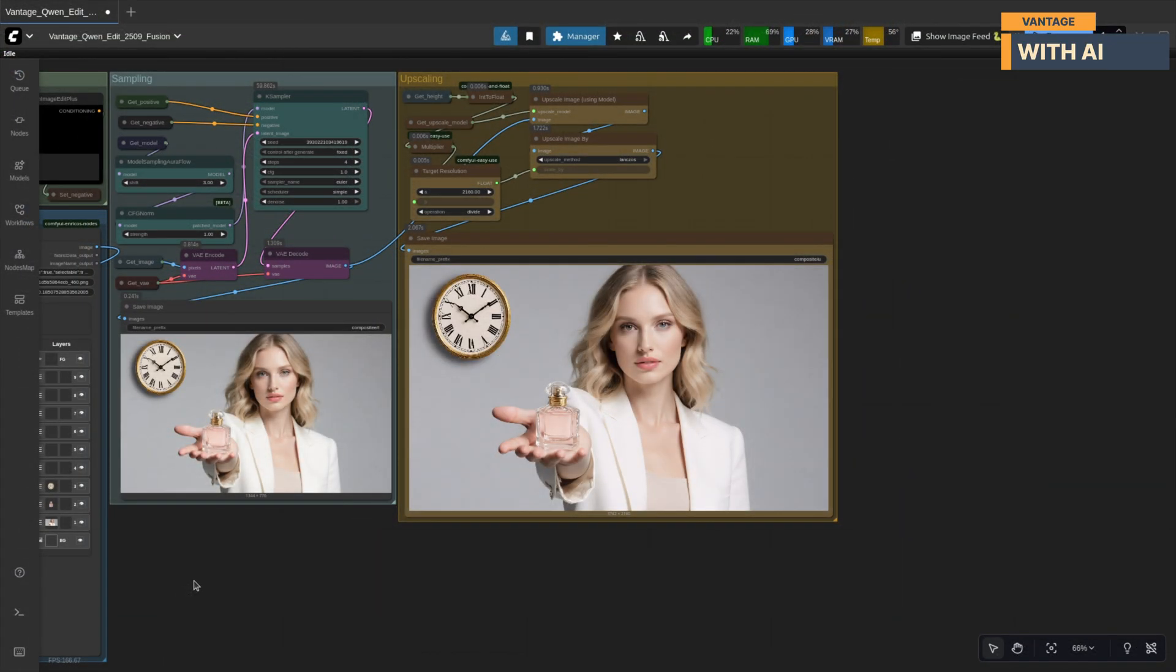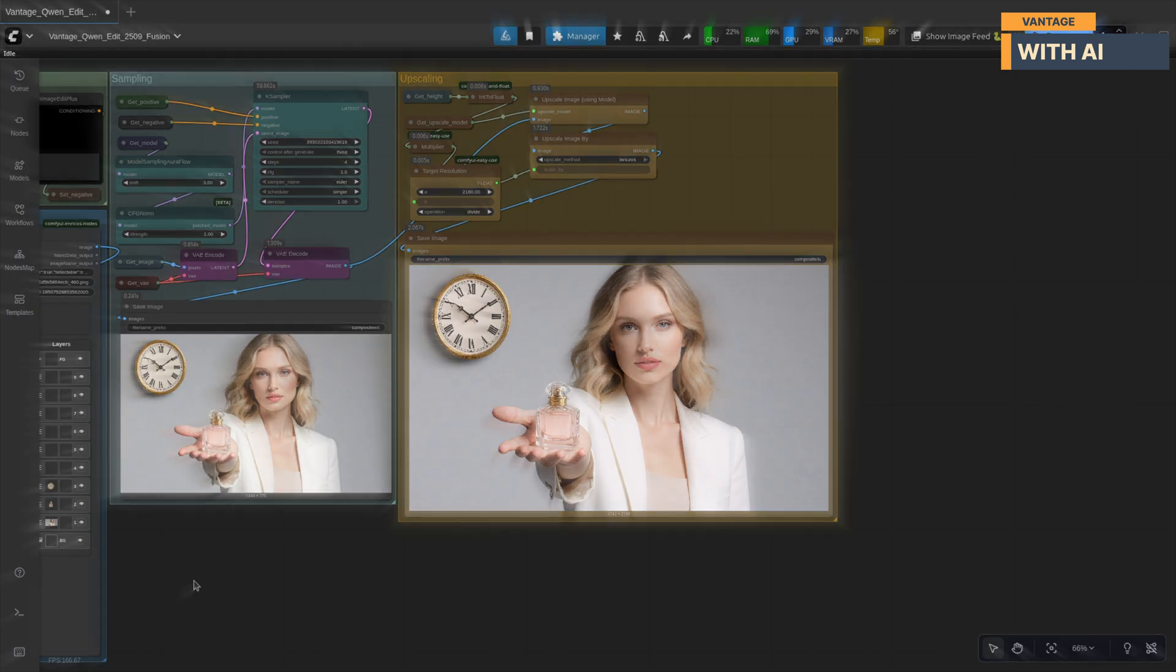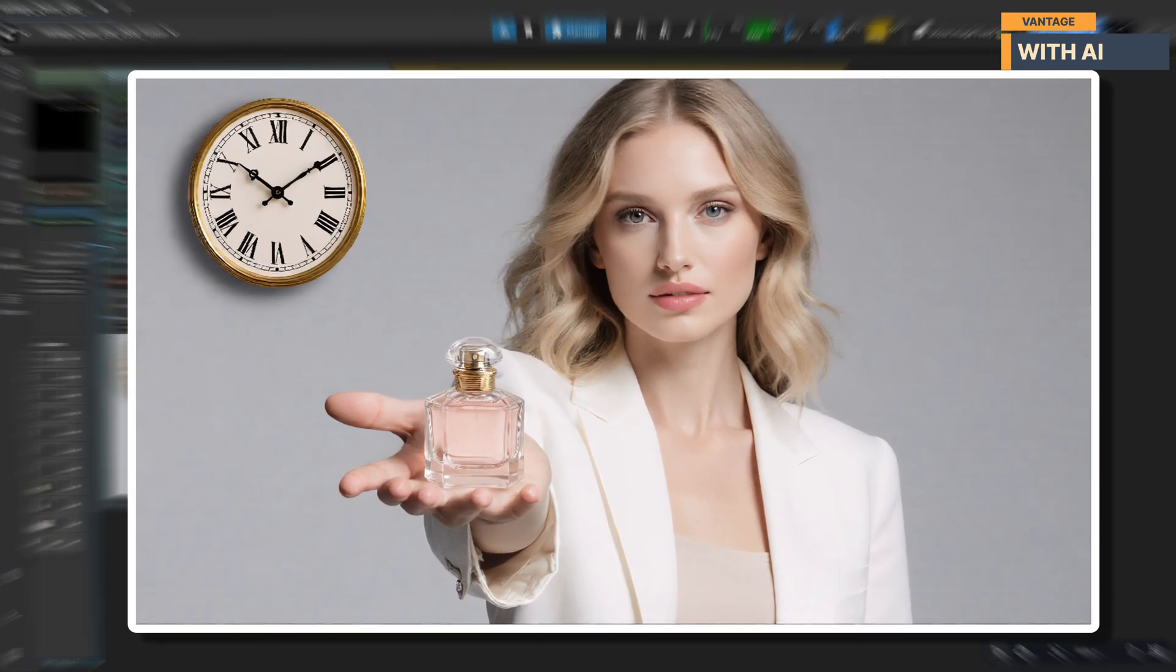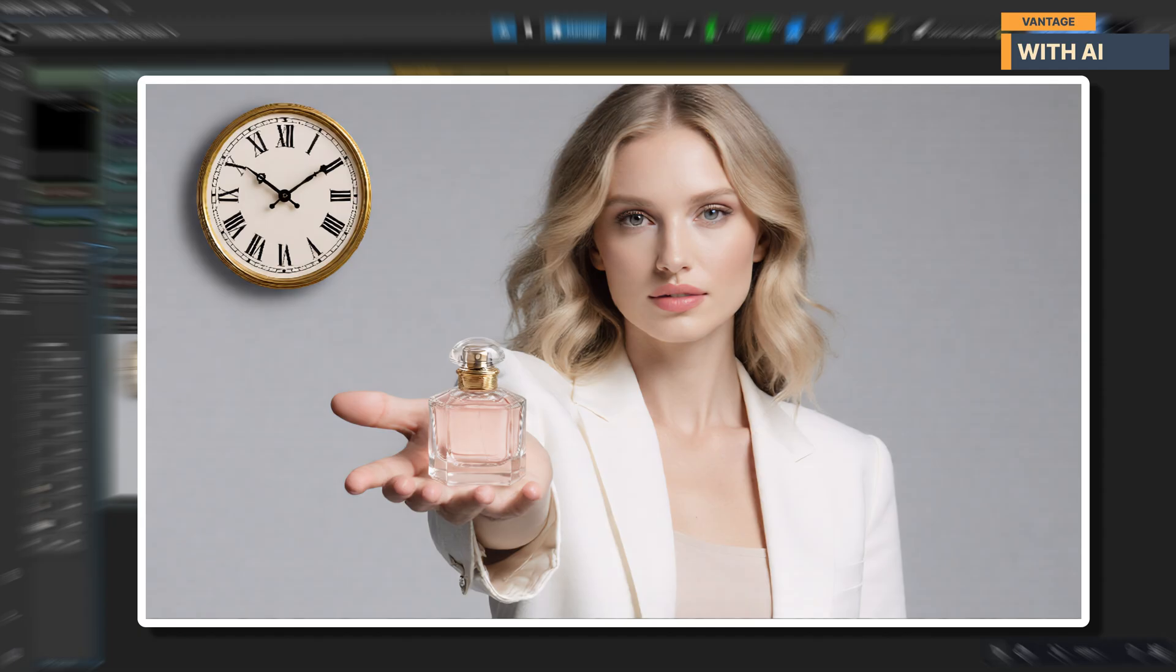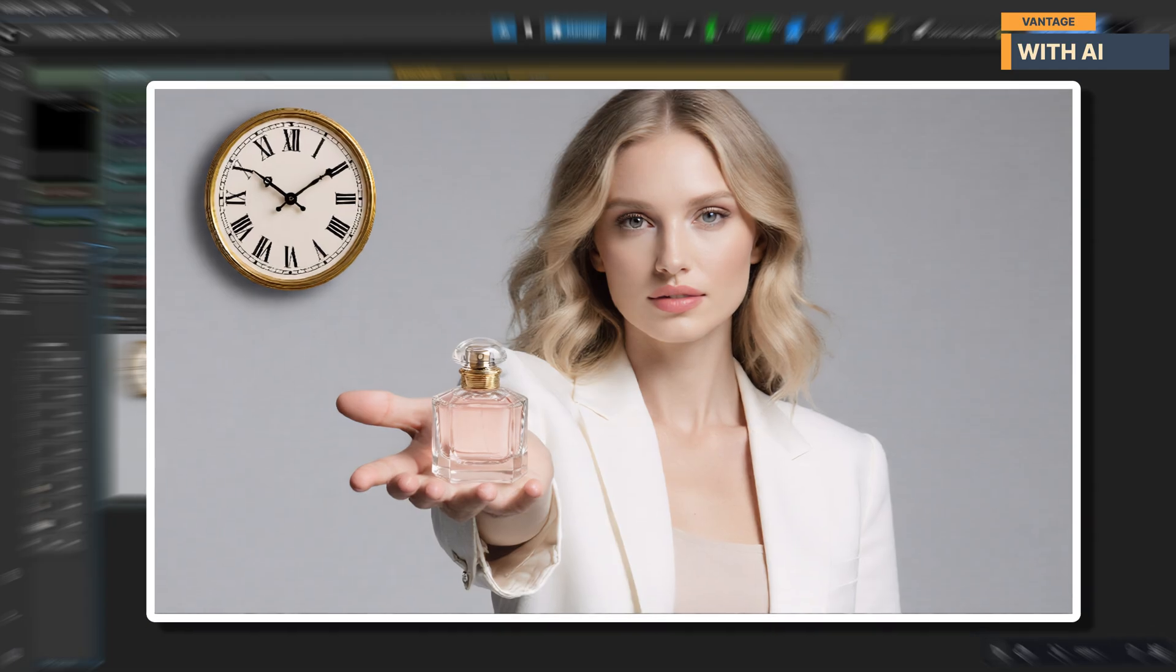And here's the final upscaled result. The perfume bottle now appears naturally placed in her hand, with reflections and shadows adjusted to match the lighting of the studio shot. The clock sits cleanly on the wall behind her, with proper contrast and a subtle sense of depth.